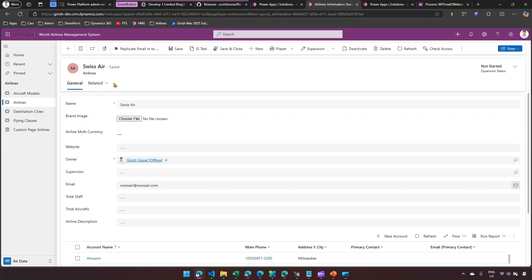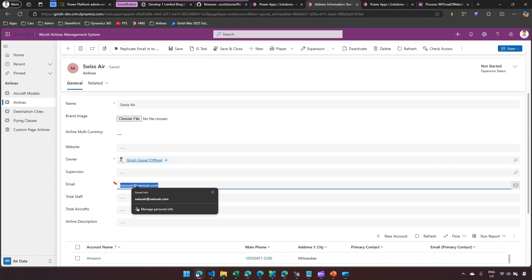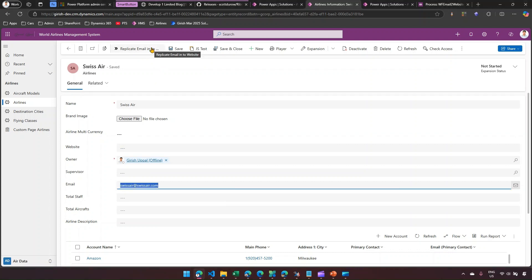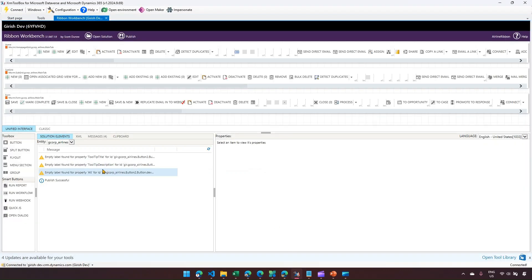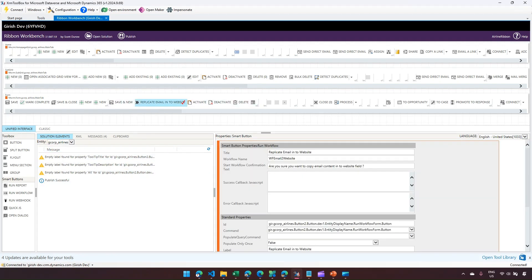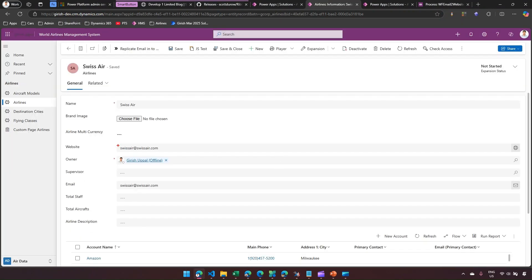I'll go into one of the records — Swiss Air. I can see the button has been created. Note: don't put a very long name or it will show as dots. If you hover the mouse, you can see 'Replicate Email into Website'. The goal is that when I click this button, the email address will be replicated into the website field. I click 'Replicate Email into Website', a confirmation message appears — 'Are you sure you want to copy email content into website field?' — and I click OK.